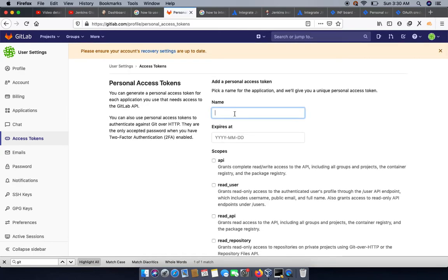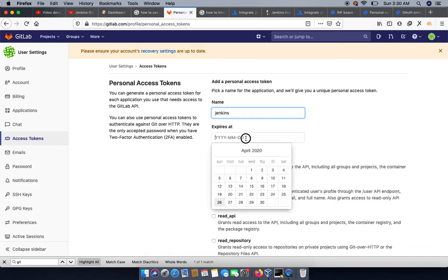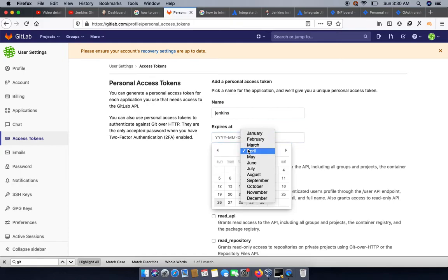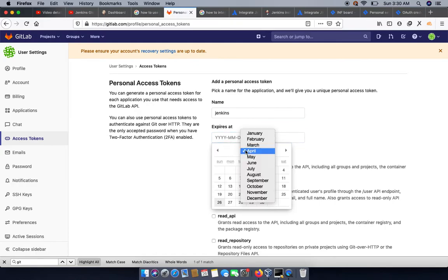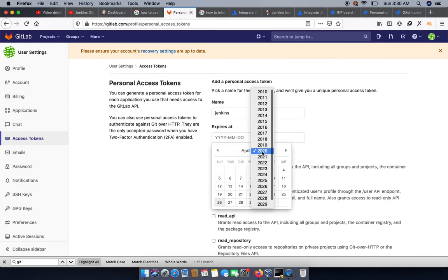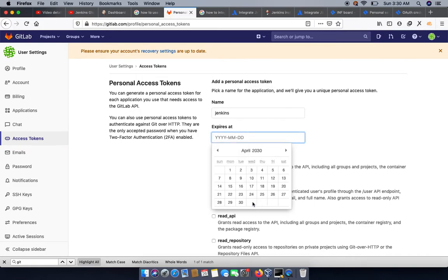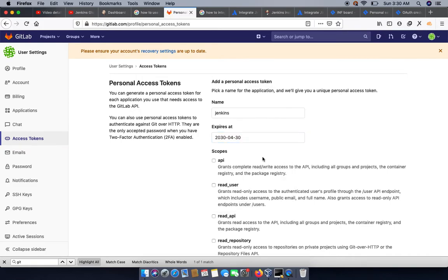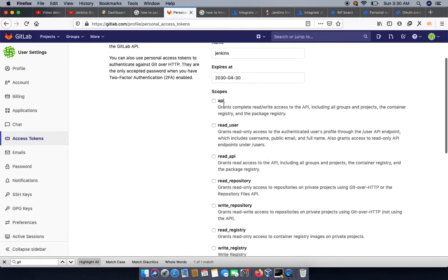So we are naming this Jenkins. Now here we wanted to explicitly configure when the token gets expired, and here we need to specify the scopes.